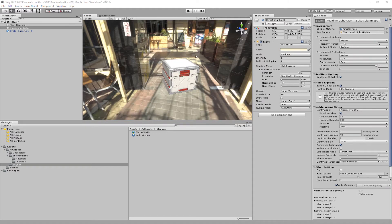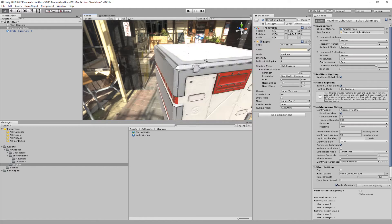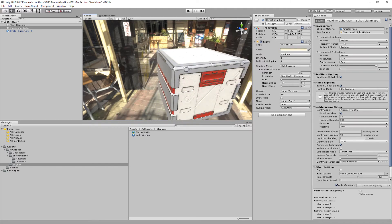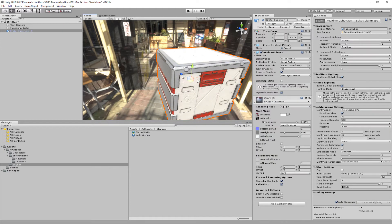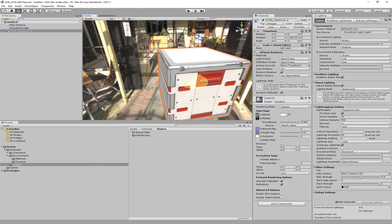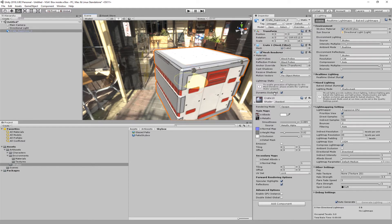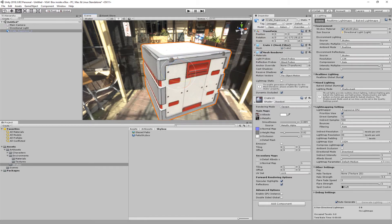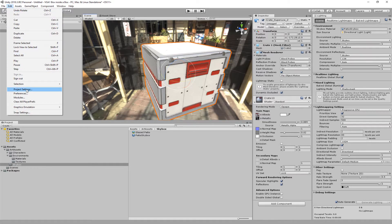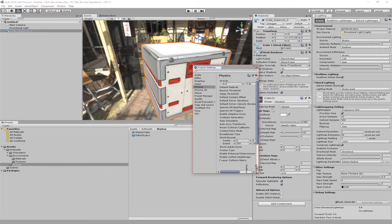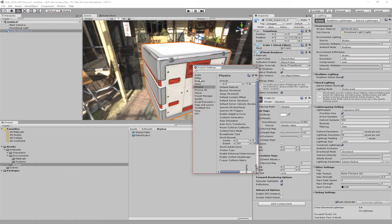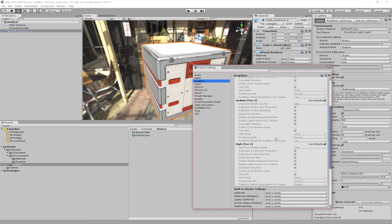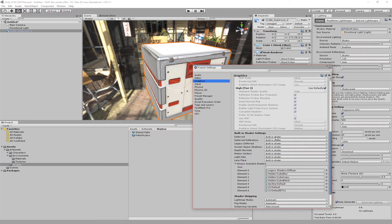Alright, so we're close, we're getting there. There's some things we can do to make this better. Like right now it doesn't seem to be very shiny. We're not getting a lot of reflection on here. A couple of things, the problem is that the settings in the game are set to the wrong settings. We're going to go project settings, we're going to open this up, and we are going to look at rendering, audio, graphics.